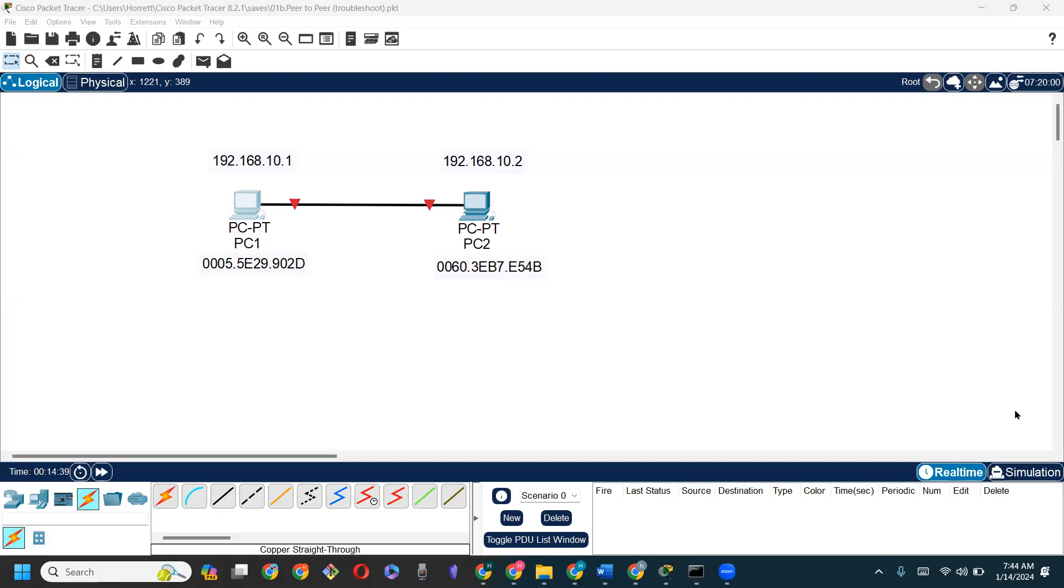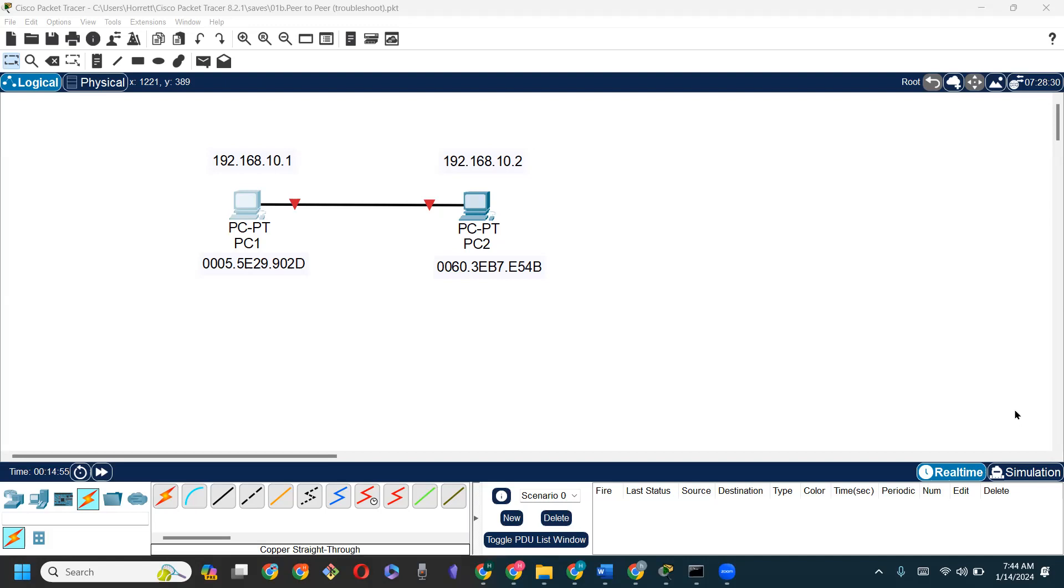So here we have the network. We are told that PC1 cannot communicate with PC2. We're also given some details about the network - we know it's a wired network, we know the IP addresses of both machines, and we also know the MAC addresses of both machines. It's up to us to diagnose what is going on and resolve the issue so that the machines are able to communicate with each other.